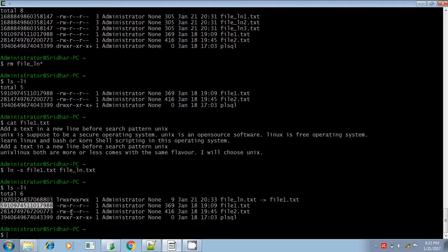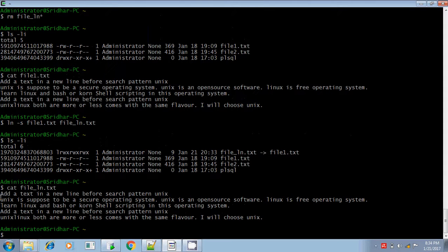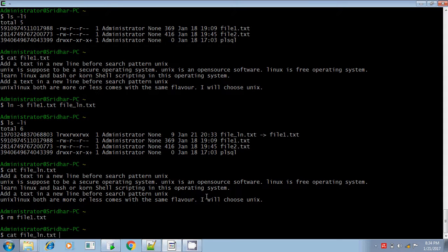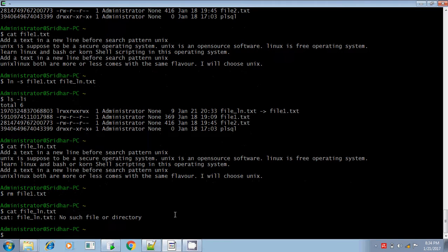The link count is not incremented in soft link, whereas in hard link the link count increments each time you create a hard link. You can view the content present in the soft link, but if you delete the parent file, the linked file will be pointing to an unknown file. You cannot list the contents of the soft linked file if the parent file is removed.